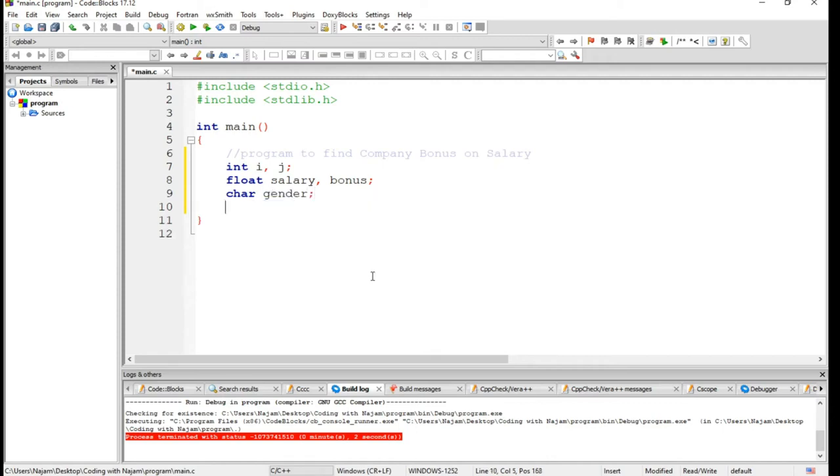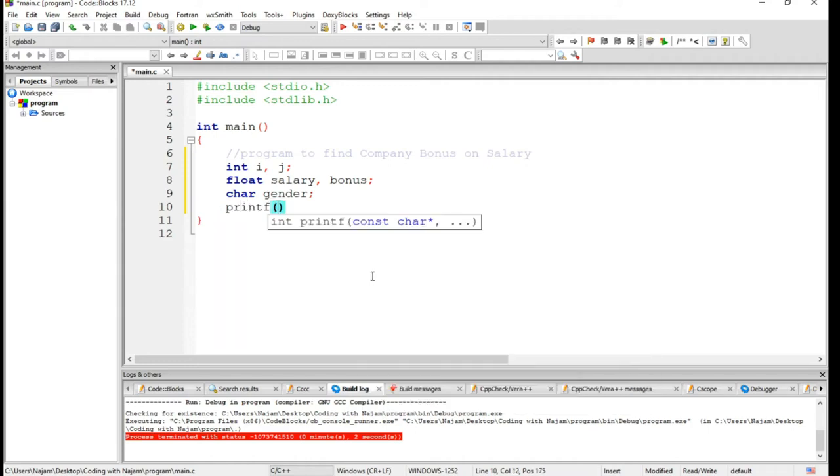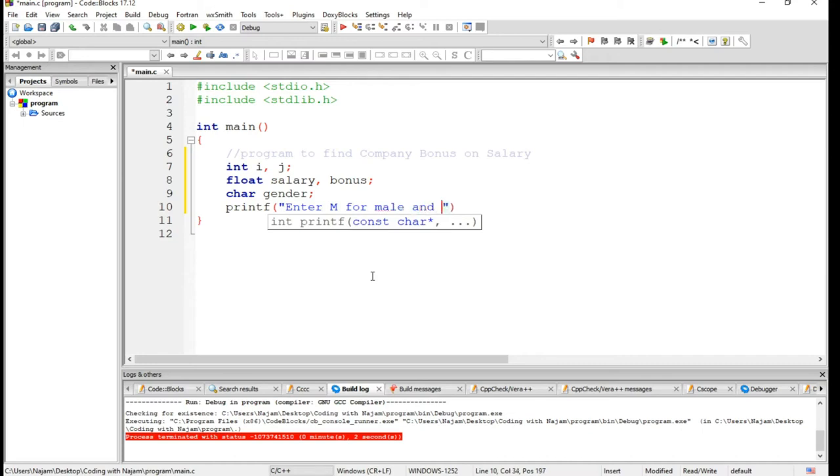and character gender. This program will ask for a character, and for female and male particular bonus percentages will be given. So let's have enter M for male and F for female.